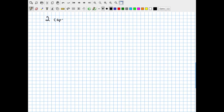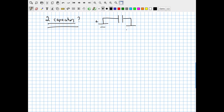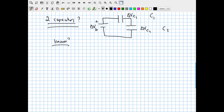Now, what if I have two capacitors in a circuit? Imagine: battery → conductor → capacitor C1 → conductor → capacitor C2 → conductor → back to battery. The battery has delta V_b. Each capacitor has its own equation: Q1 = C1·ΔVC1 and Q2 = C2·ΔVC2. C1 and C2 are not assumed to be equal.